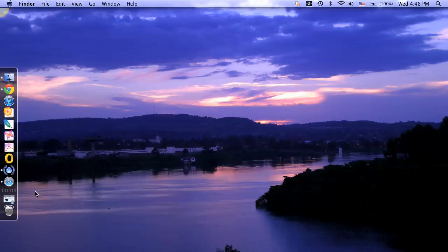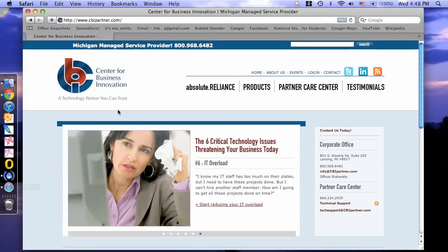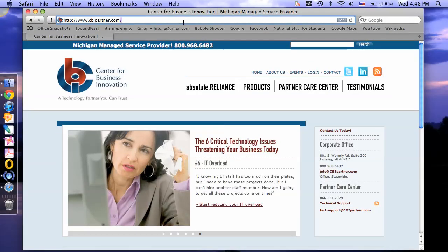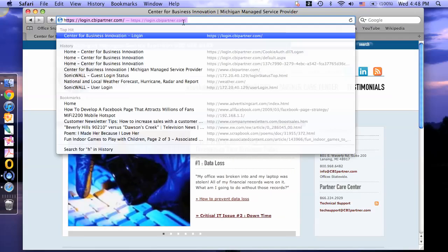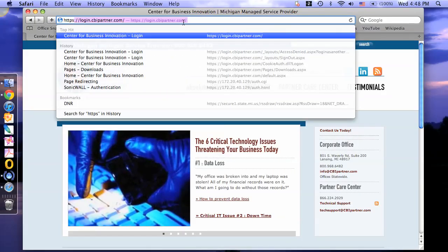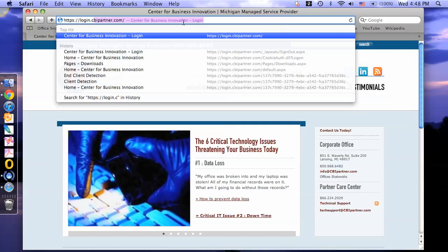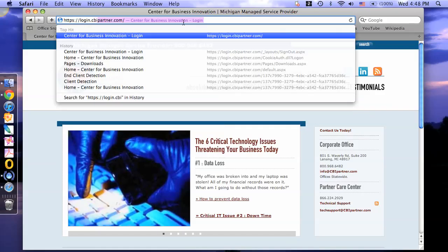First you'll need to open a new Safari web browser. In your URL box, type https colon two forward slashes login.cbipartner.com.